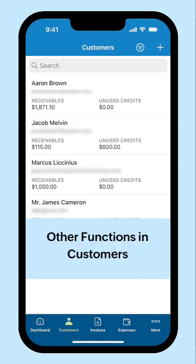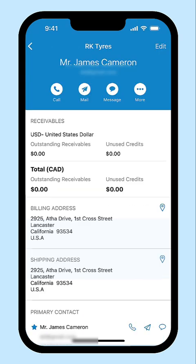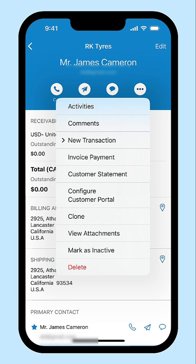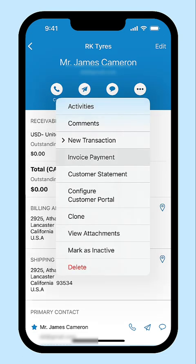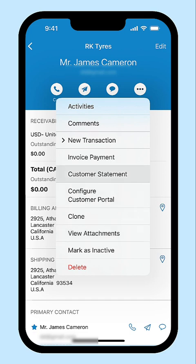Let's look at some of the functions that can be performed in the Customers module. On clicking the More icon, you can keep track of the history of activities with your customer in the Activities section. Add comments for your internal use. Create transactions for your customers right from this page and keep track of the payments for those transactions in the Invoice Payment section. View the attachments to the transactions. You can also generate a customer statement from the transactions for the period of your choice and email it to your customer. You can configure the customer portal so that your customers will be able to view and manage transactions like accepting estimates or paying invoices.